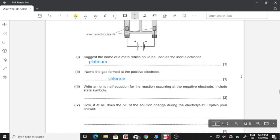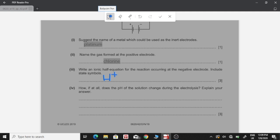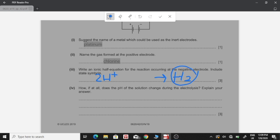Part three: write a half ionic equation for the reaction at the negative electrode, including state symbols. At the cathode, positive hydrogen ions are deposited. In the product we need H₂ (diatomic), so on the reactant side we have 2H⁺. With two hydrogen ions each having one fewer electron, we add 2e⁻ to balance the charge: 2H⁺(aq) + 2e⁻ → H₂(g). Ions exist in aqueous form.